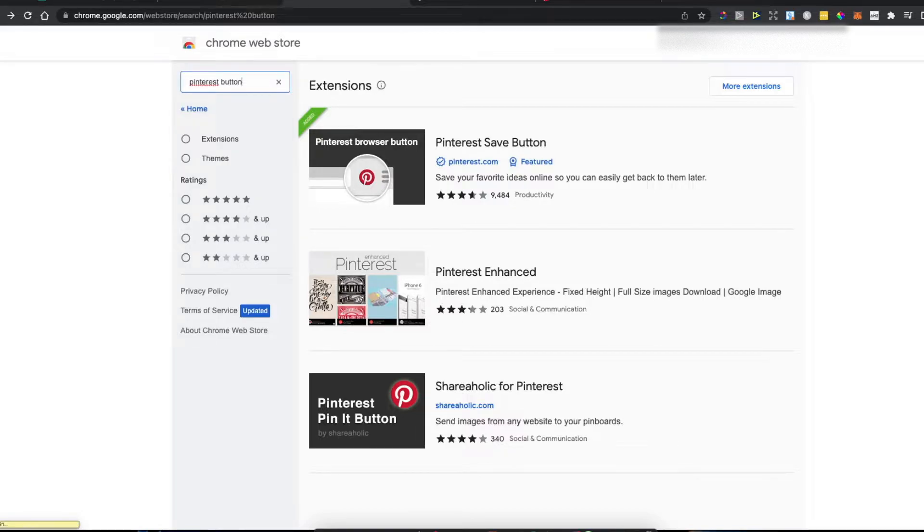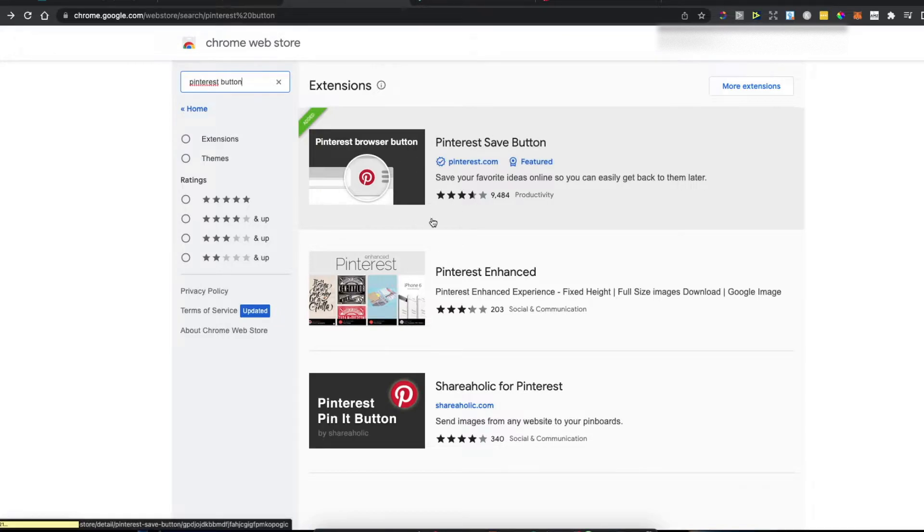Then you need to add this one: Pinterest save button by Pinterest.com.